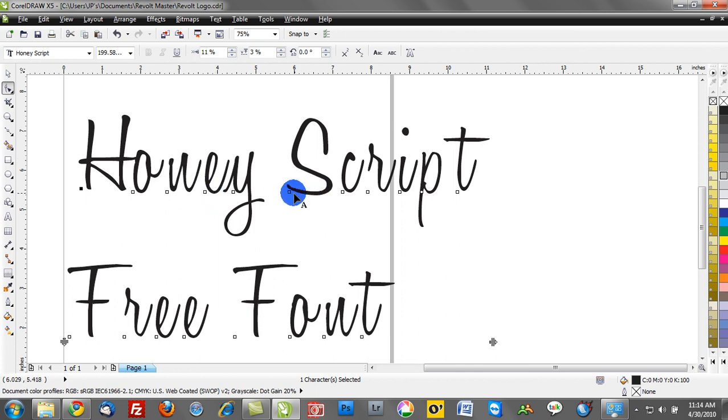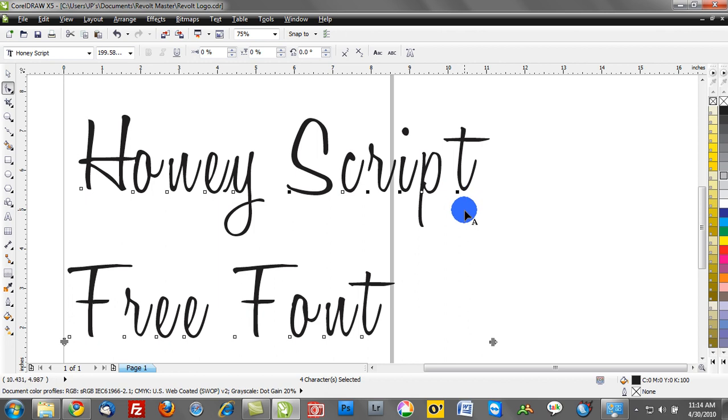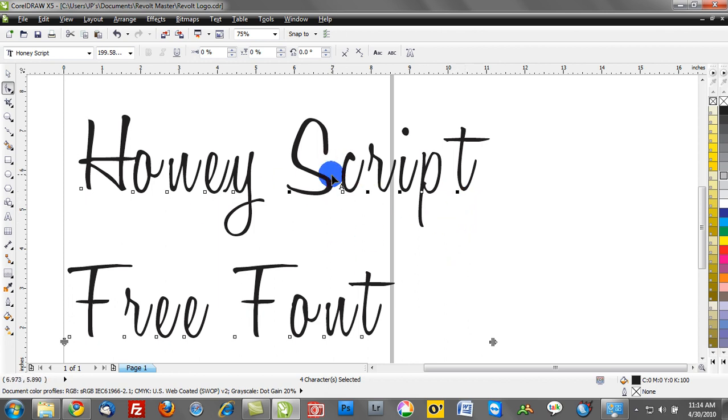We can actually multiple select. I can select the S, I can hold down my control key, I can select the R, I can select the I—actually I'm holding down my shift key, forgive me. Hold down your shift key, and you can select multiple fonts together, and you'd have independent control of those particular fonts.